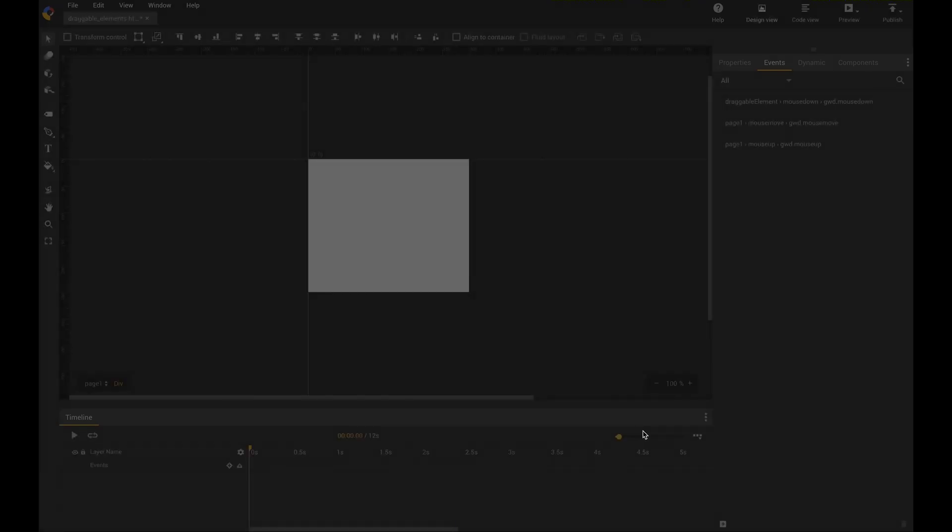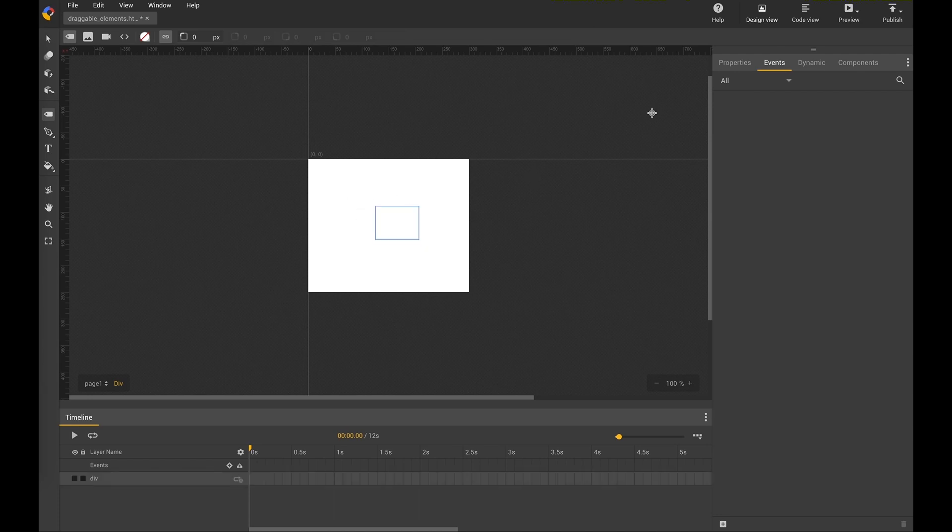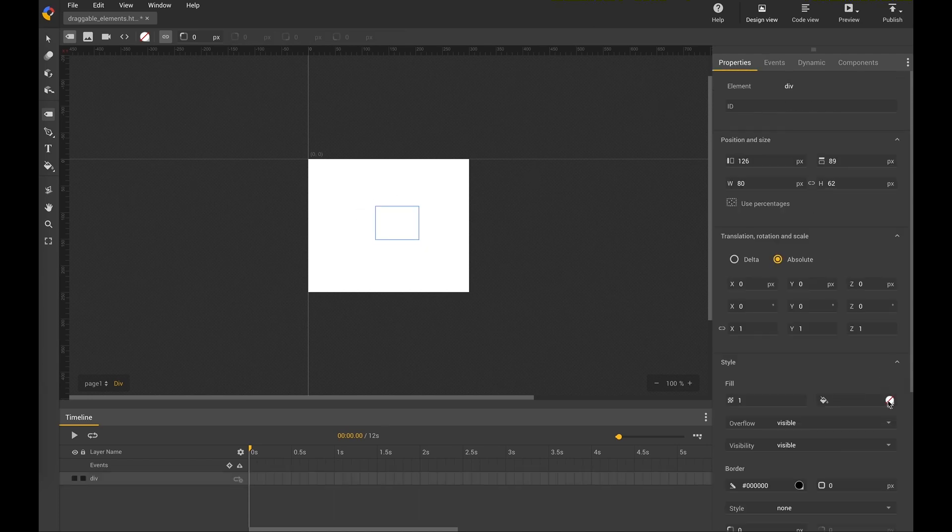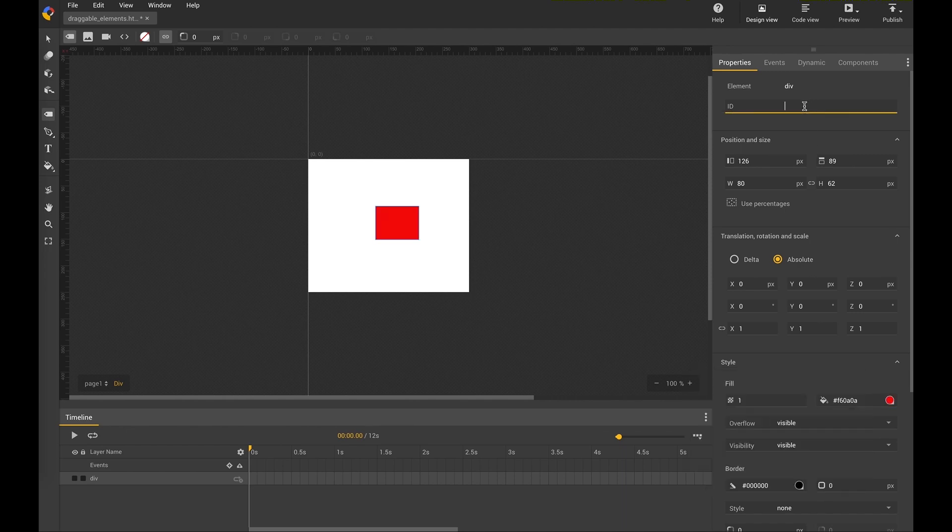All the other options are not necessary here, so we create a simple square here. I colored it red and I give it a name. Call it, just for simplicity, DragableItem.